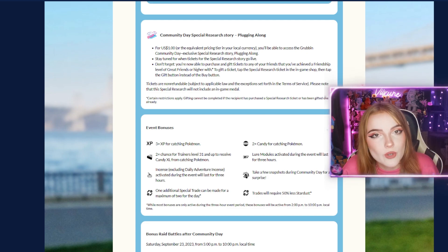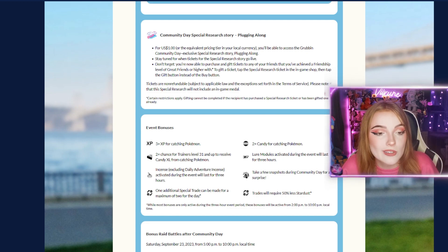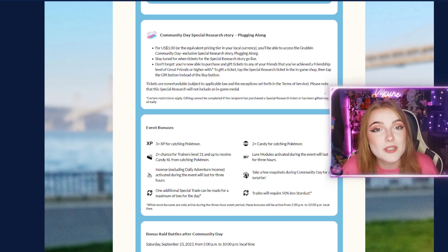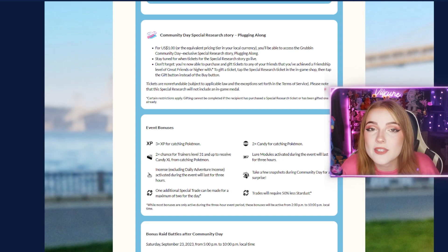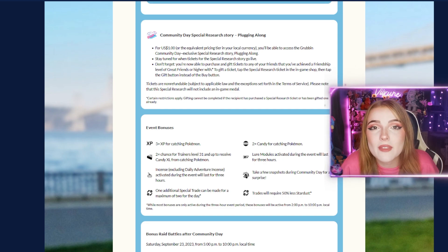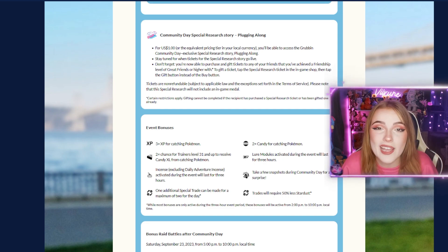Don't forget you can now gift the tickets to friends in the game as well. These are normal special research tickets - as with every Community Day, they'll give you more encounters and special items.